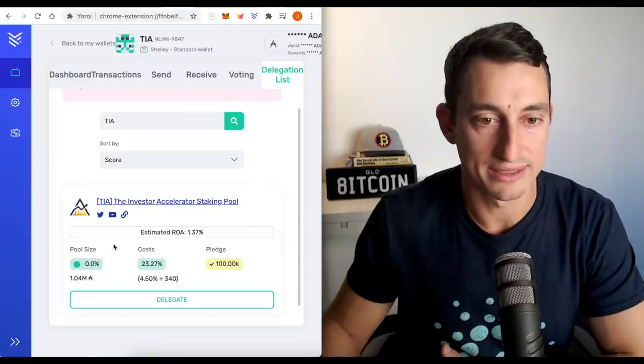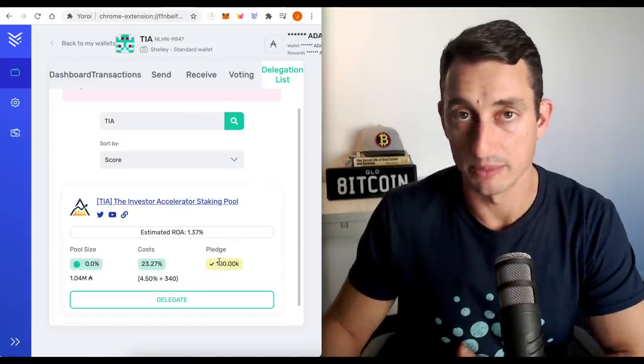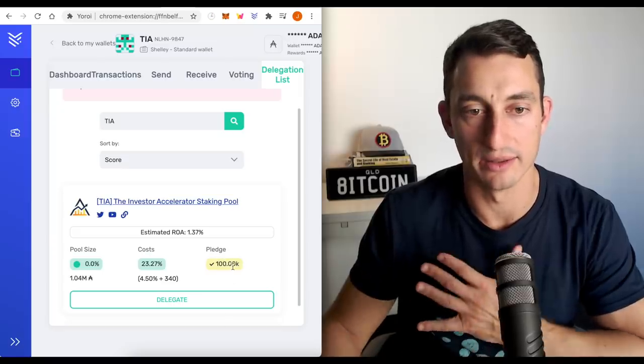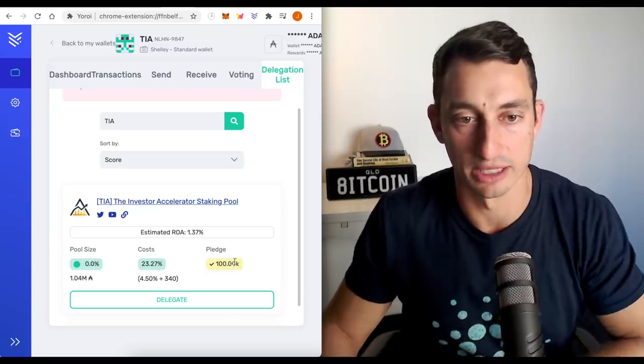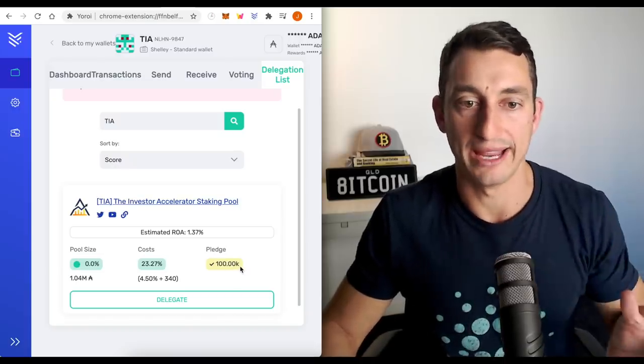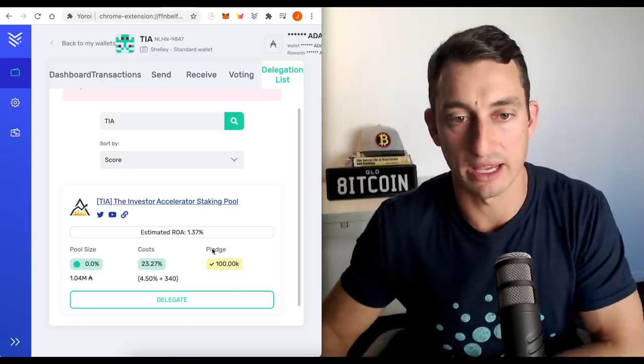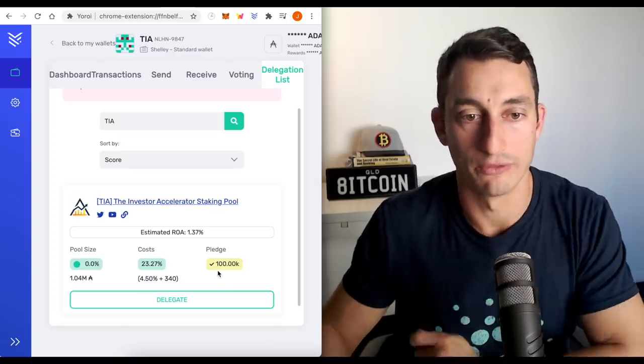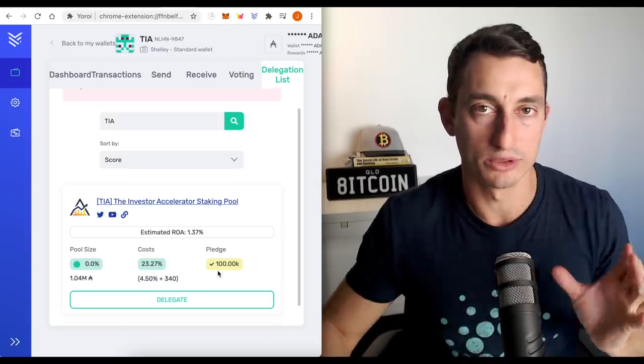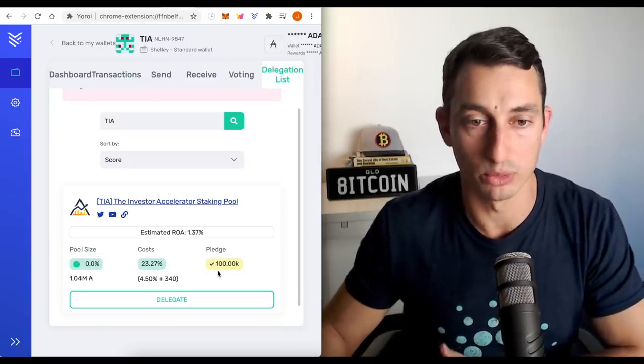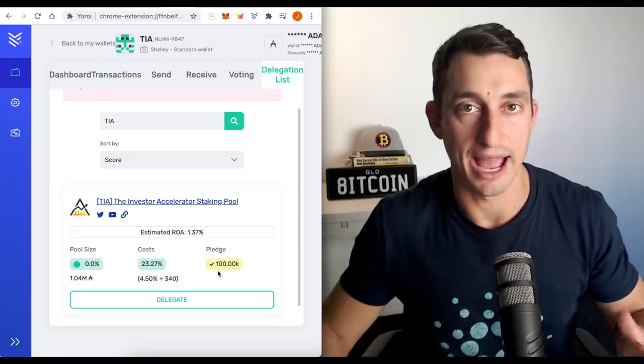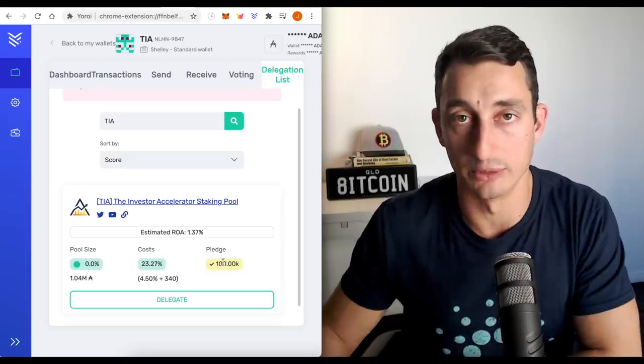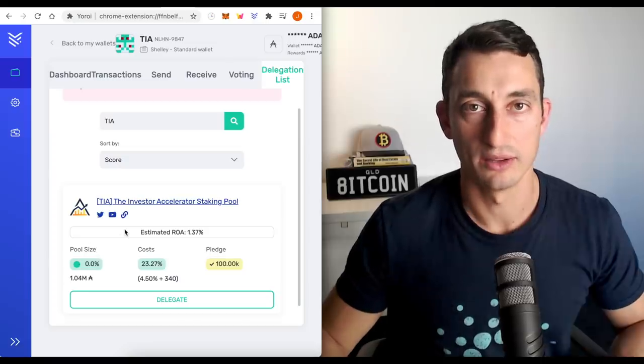Now, what do these numbers mean over at the investor accelerator staking pool? Pledge is a big one there. So you want to see that the staking pool provider, that's ourselves here, the investor accelerator, has put up a good amount of ADA to go towards the pool. And in this case, for this pool, there's 100,000 ADA that has been put up for the pool here. So you want to check those off if you're going through different staking pools, just to make sure that the provider has some skin in the game. And that's essentially what the pledge is about. It also helps out with some of the returns as well.